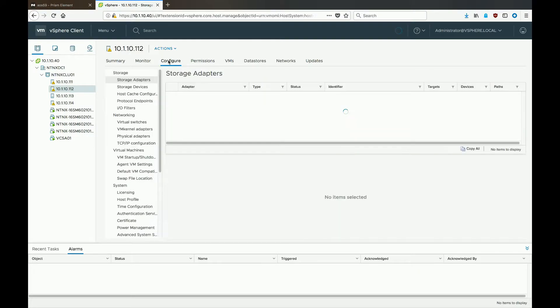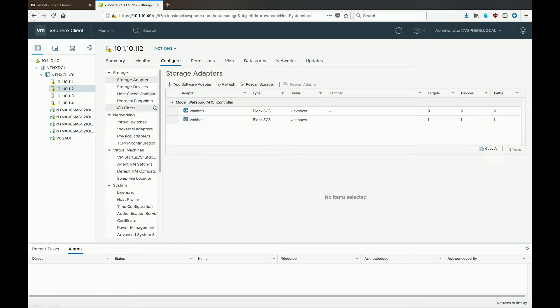Let it load, and then under networking, go to TCP IP configuration on the left side.